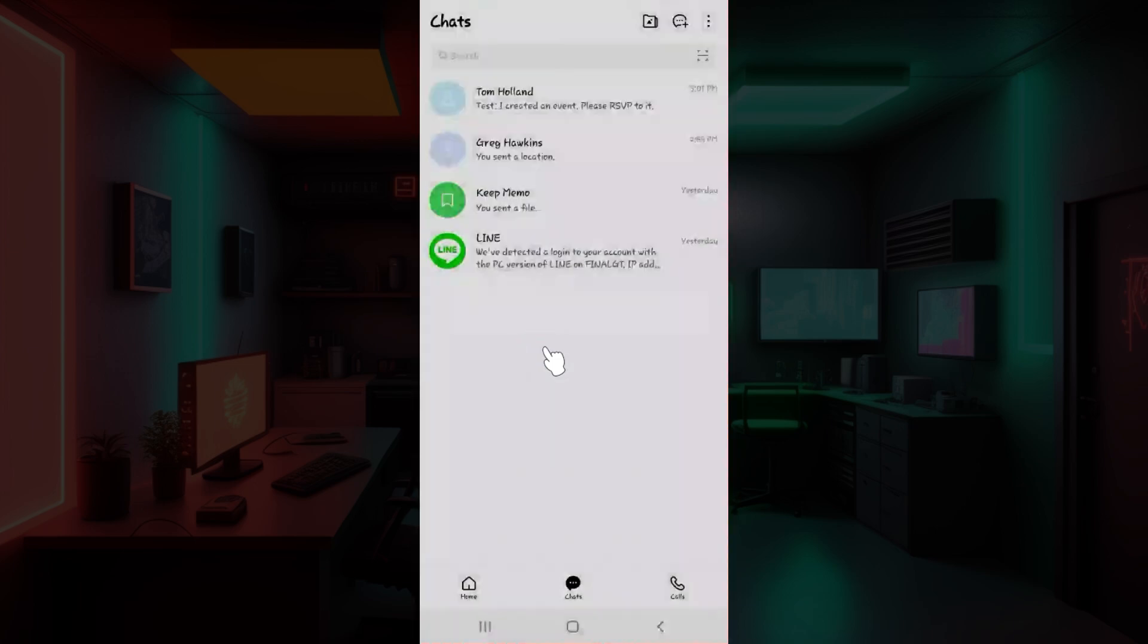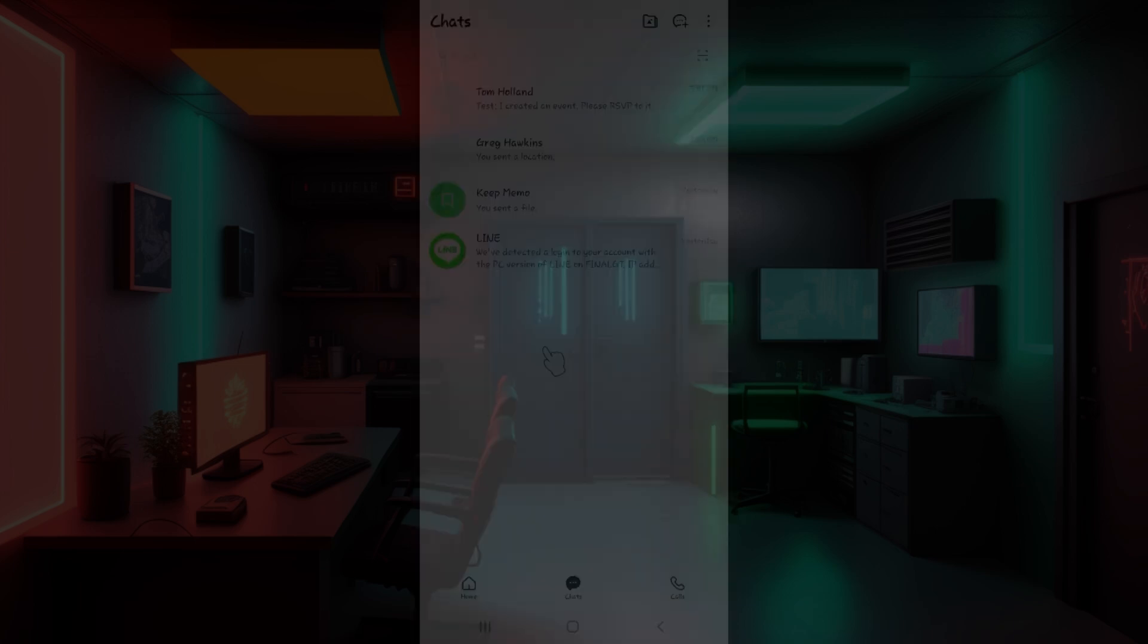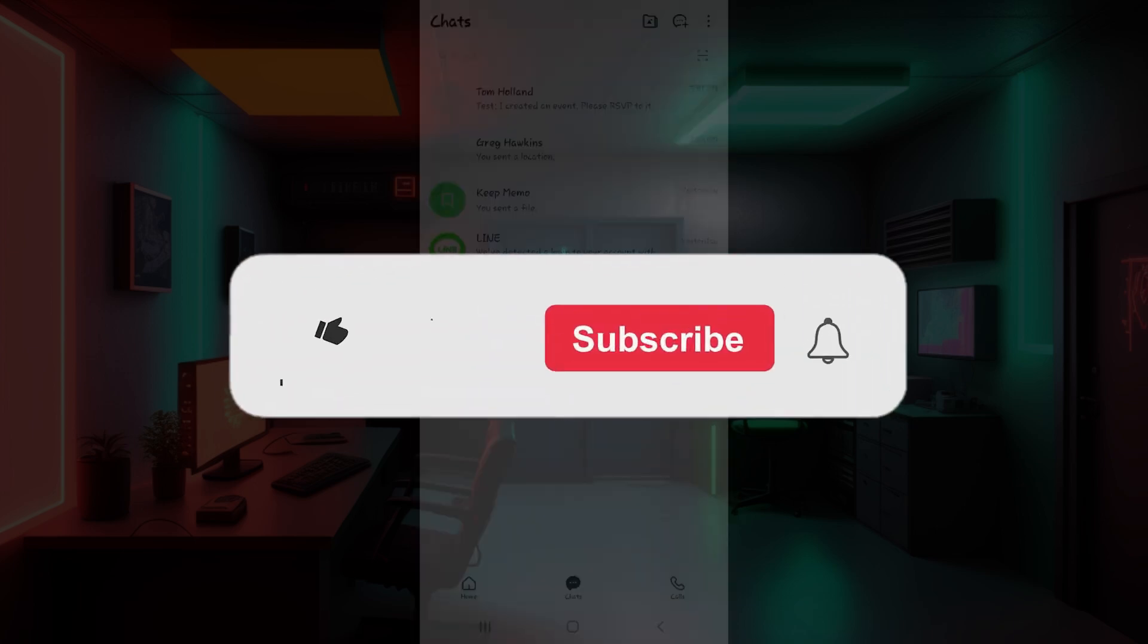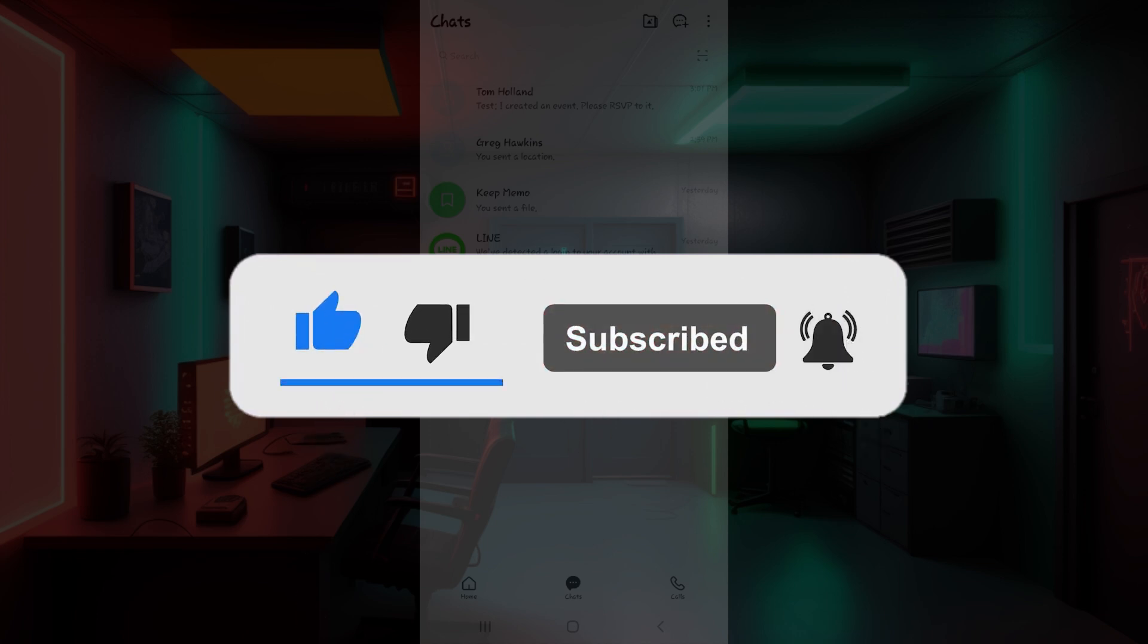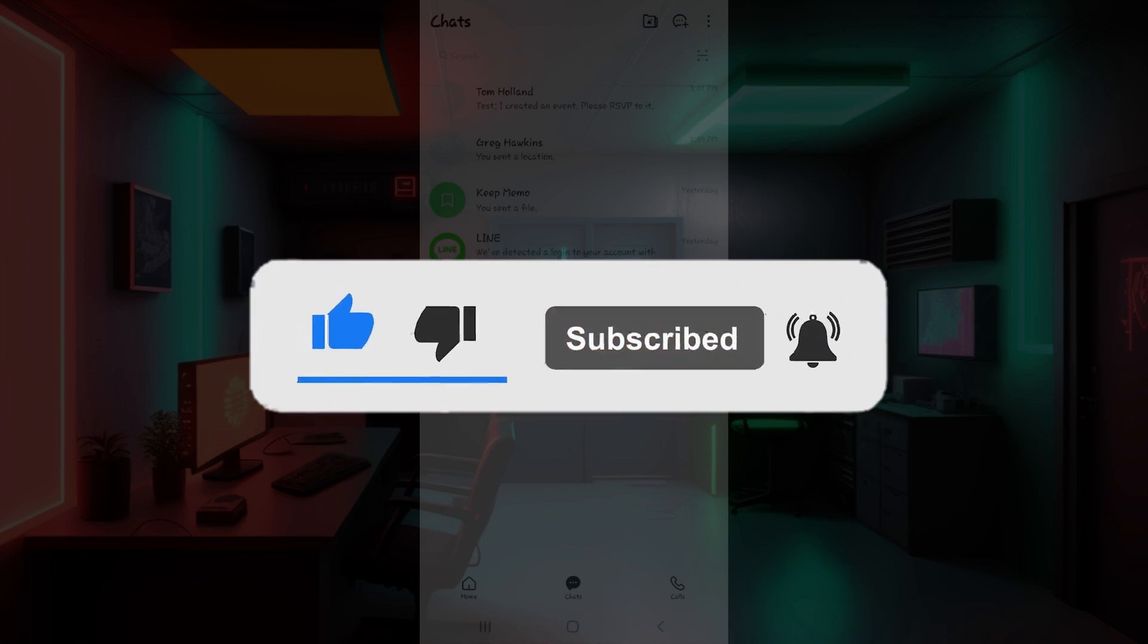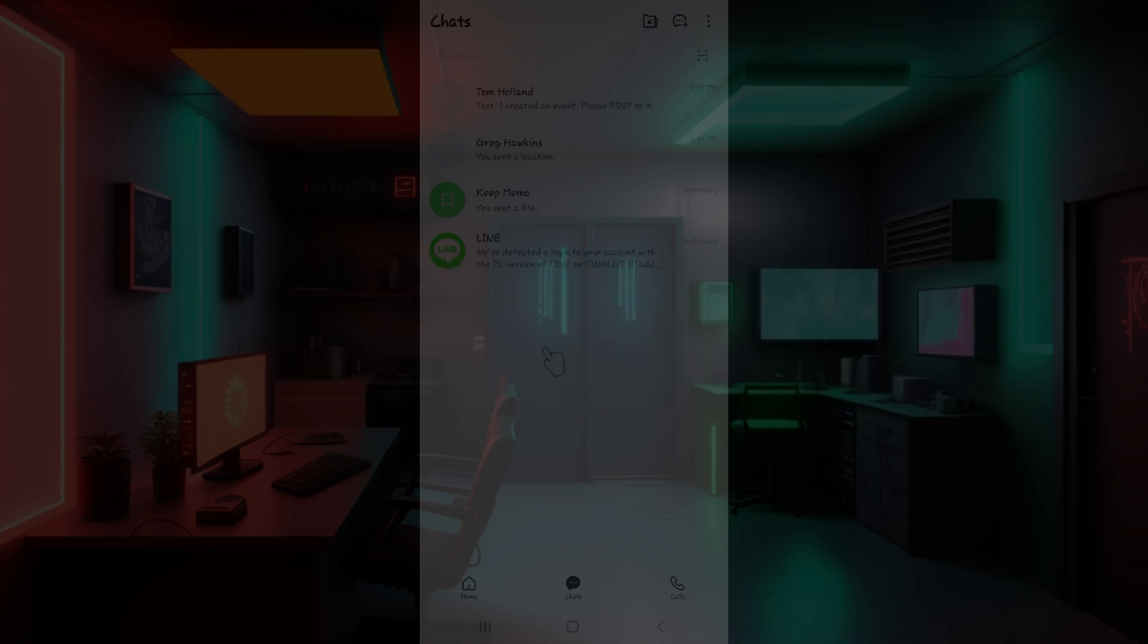Well guys, that is it. Hope you guys found this video informative, and for more content like this, remember to hit like, share, and subscribe. Your support fuels us. Until next time, thank you.